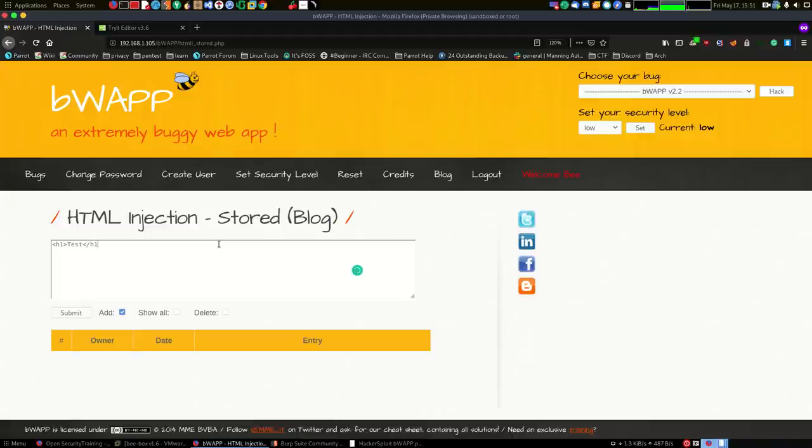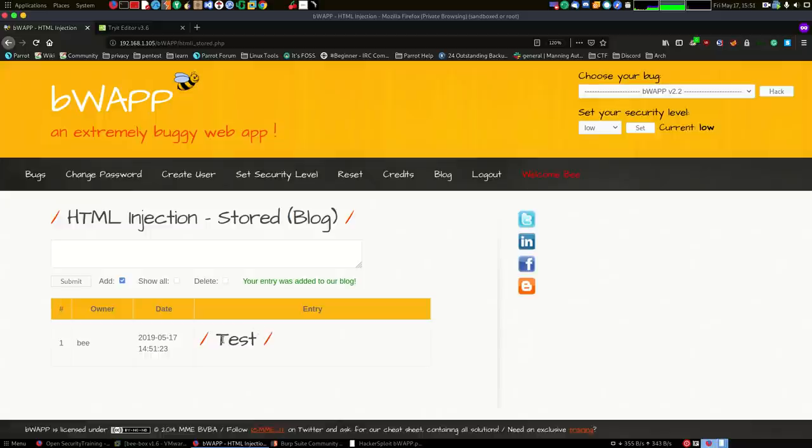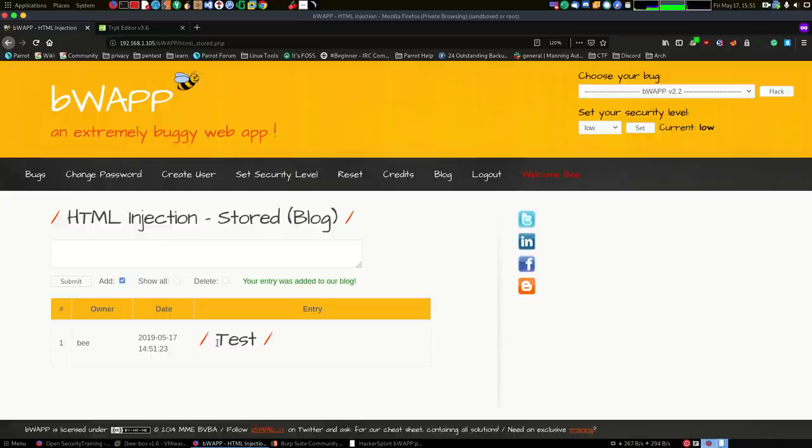Now before I do that, if I just put in H1 here and I say test and close that H1 tag, just to simply show you what's going on, and hit submit, you can see that it's going to add the first blog post here. It has the owner, date, and the ID, and the entry is going to be the HTML code. However, you can see that it does successfully post that back to the server.